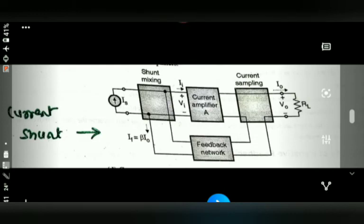Today's homework is to draw all four feedback amplifier diagrams and identify the differences among them — how each connection is made and what distinguishes voltage series, voltage shunt, current series, and current shunt from each other.